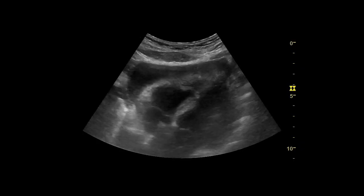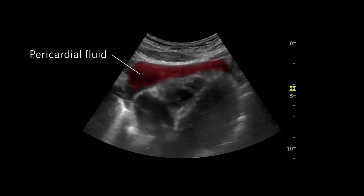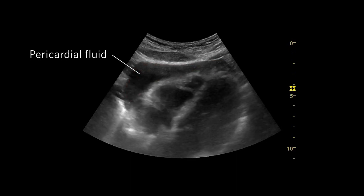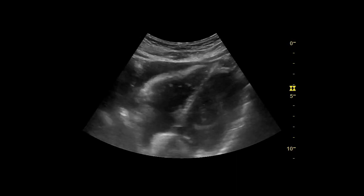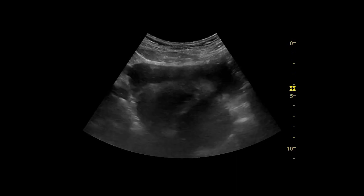In these clips, we can see fluid in the pericardial space. It collects in the most dependent portion, which corresponds to the top of the screen.